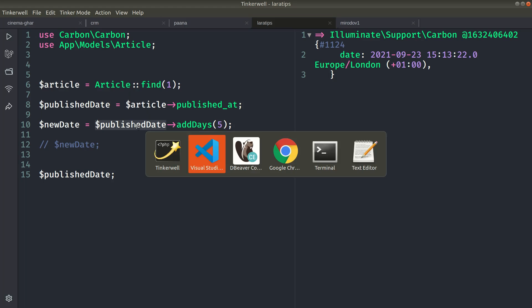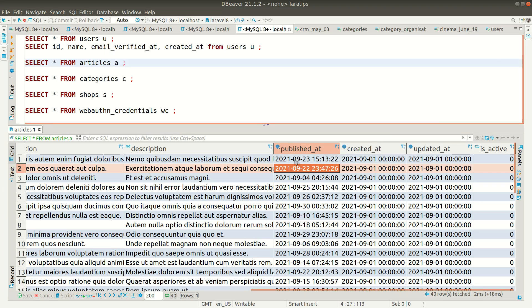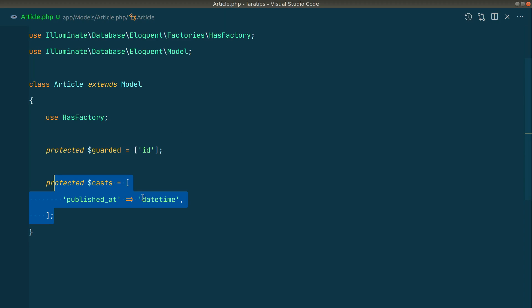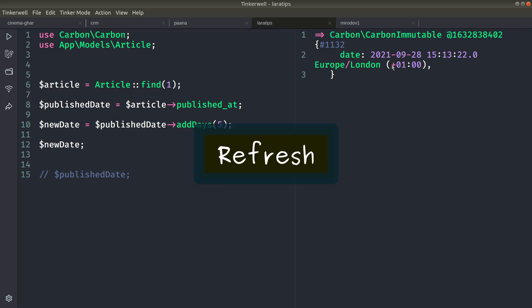So now in Laravel version 8.53.0 we have immutable date and immutable datetime. By using that, this bug will not occur in your application. Since it is containing both date and time, in our published_at casting we'll just write immutable_datetime.